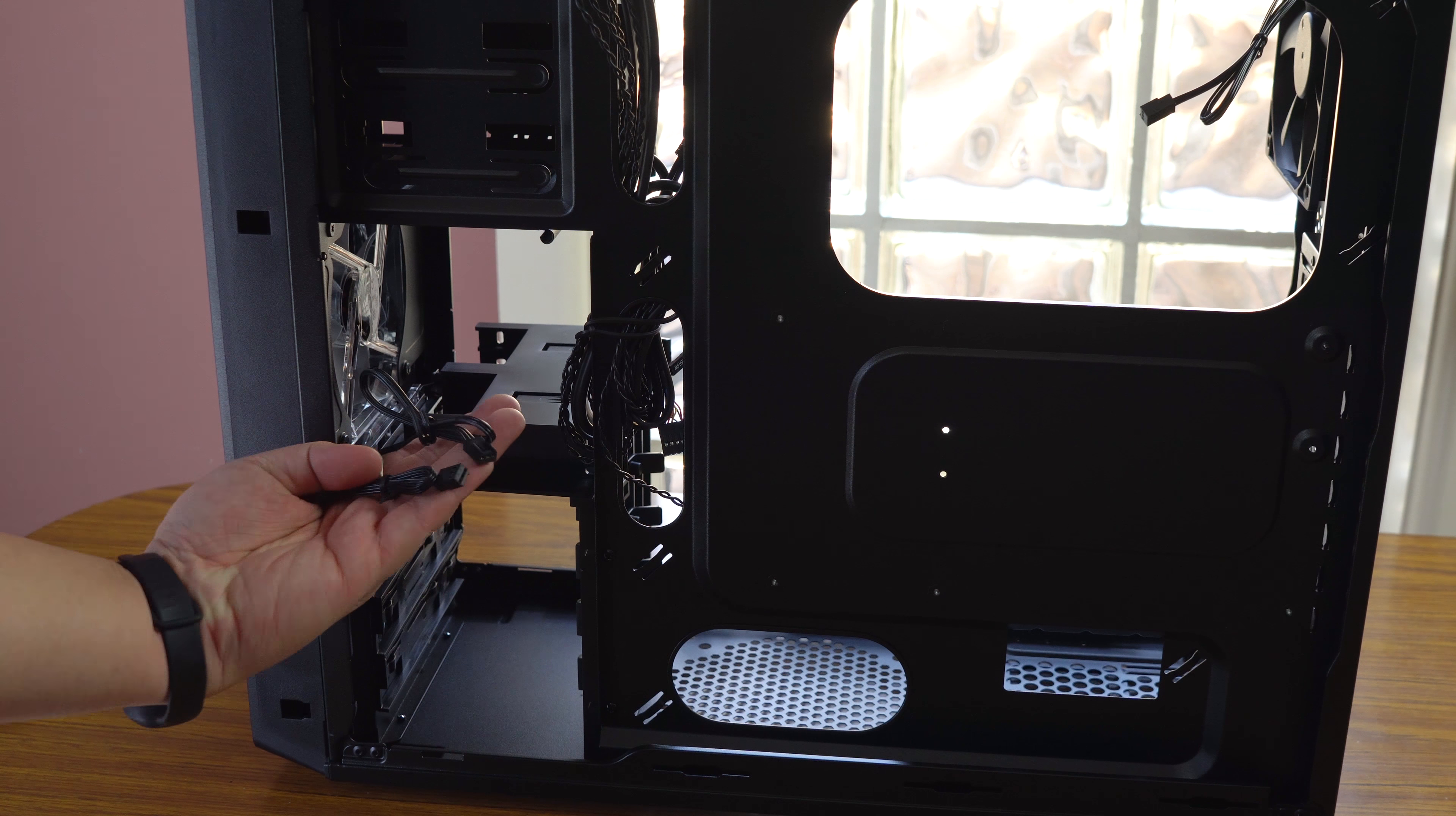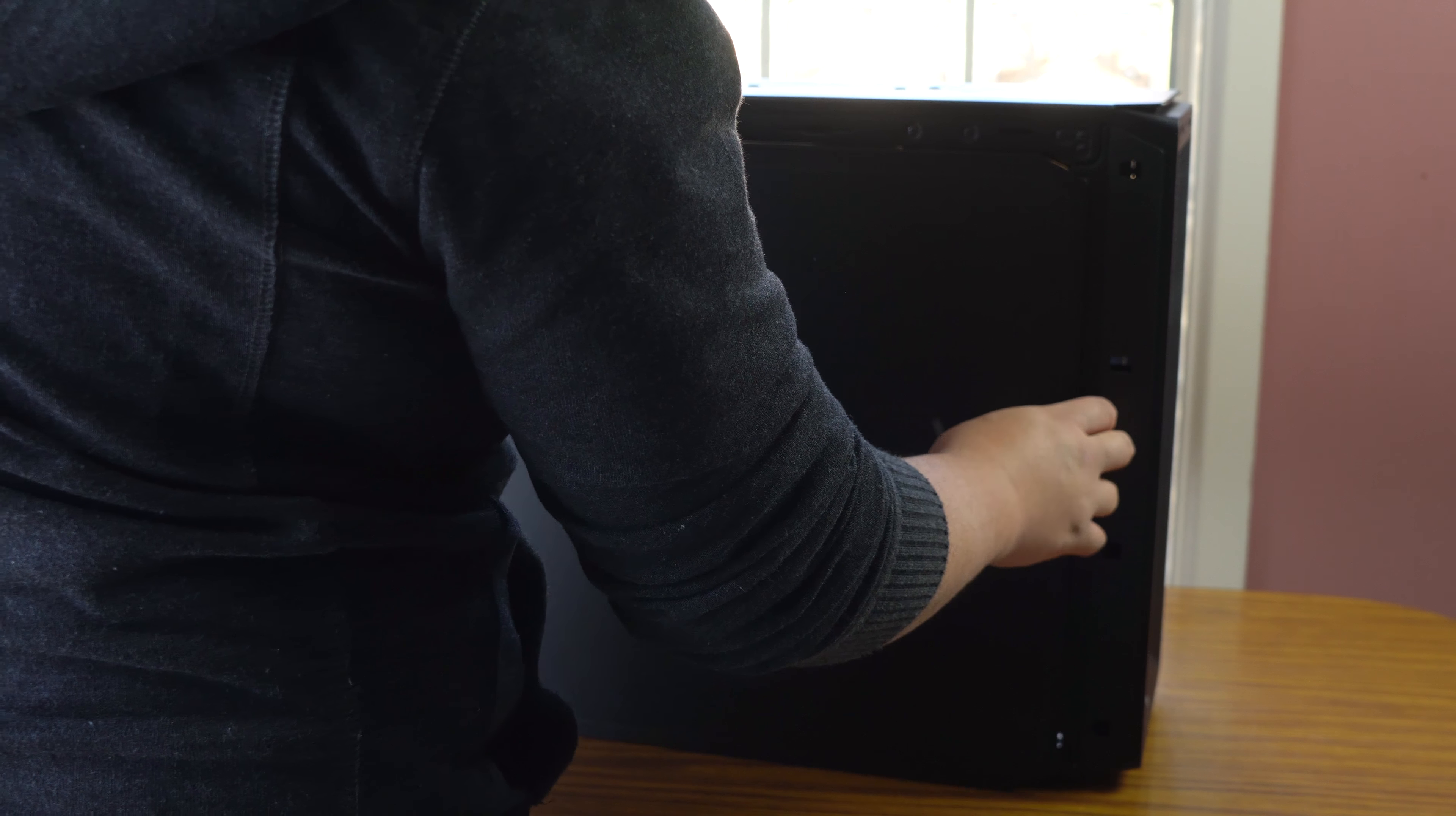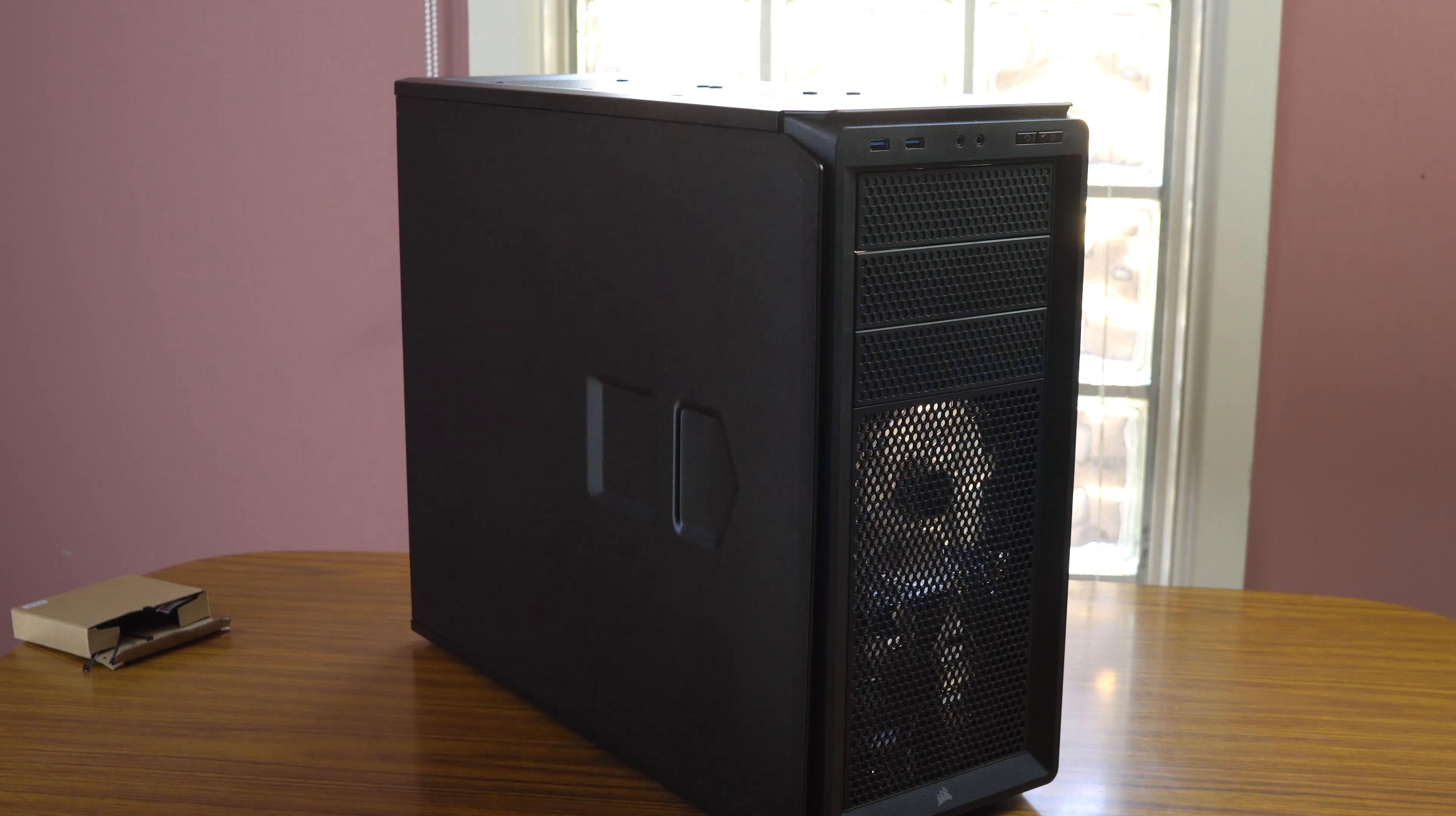And of course the two fan outputs for here, which will probably connect to the motherboard. So yeah, pretty much it. Oh, actually one more thing. I want to see if these panels are interchangeable. So I think there's no correct side, not size, side. So I'm pretty sure you can just mount both of them on either side.